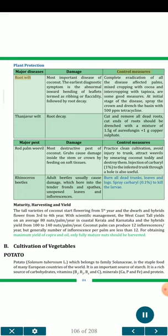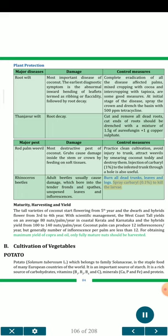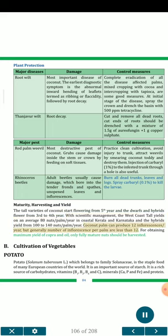Plant Protection — Major Diseases. Root Wilt: The most important disease of coconut. The earliest diagnostic symptom is abnormal inward bending of leaflets (ribbing or flaccidity) followed by root decay. Complete eradication of all disease-affected palms, mixed cropping with cocoa and intercropping with tapioca are good measures. At initial stage, spray the crown and drench the basin with 500 ppm tetracycline. Tanjore Wilt: Root decay; cut and remove all dead roots; drenched cut ends with a mixture of 1.5 g aureofungin + 1 g copper sulfate. Major Pests — Red Palm Weevil: Most destructive pest of coconut; grubs cause damage inside the stem or crown by feeding on soft tissues. Practice clean cultivation; avoid injury to trunk; attract weevils by smearing coconut toddy and destroy them; injection of carbaryl 1% to the infested trunk through a hole is also useful. Rhinoceros Beetles: Adult beetles bore into tender fronds and spathes (unopened leaves) and inflorescences. Burn all dead trunks, leaves and logs; spray carbaryl 0.1% to kill larvae. Maturity, Harvesting and Yield: Tall varieties start flowering from the 5th year and dwarfs and hybrids from the 3rd to 4th year. The West Coast Tall yields on average 80 nuts/palm/year in coastal Kerala and Karnataka, and hybrids yield from 100 to 140 nuts/palm/year. Coconut palm can produce 12 inflorescences per year. For obtaining maximum yield of copra and oil, only fully mature nuts should be harvested.